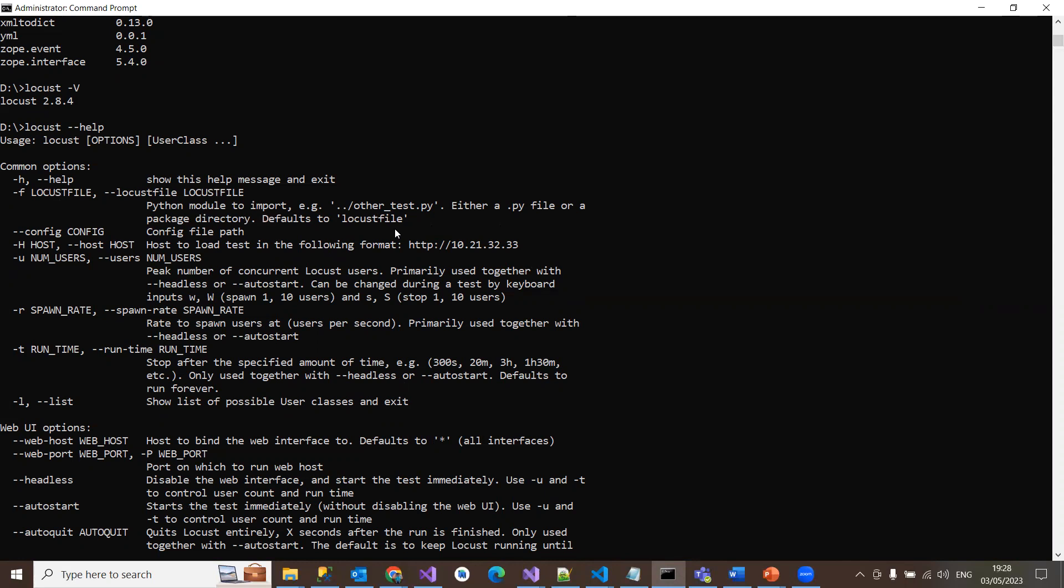Once you mention that Locust file, then it will start executing the scripts and transform the metrics to the UI by default. The second thing is -H which is basically used for the host. If you want to run some endpoints instead of any domain or URL and you don't want to give it that URL in your Locust Python file, then you can mention that while you're running your Locust command. Just specify -H and mention the host address that you're going to test.